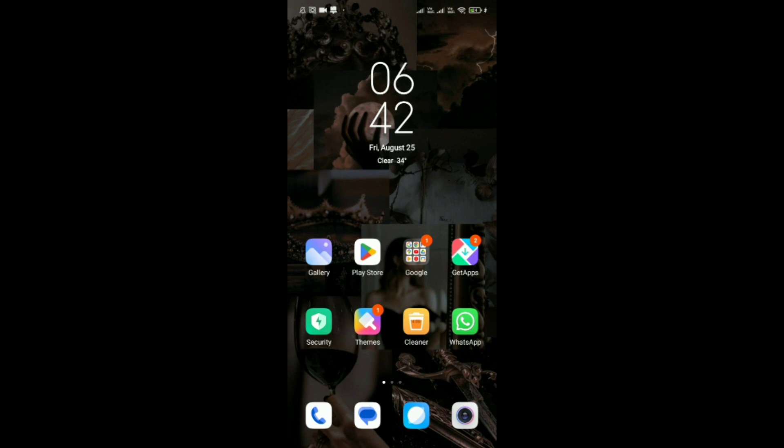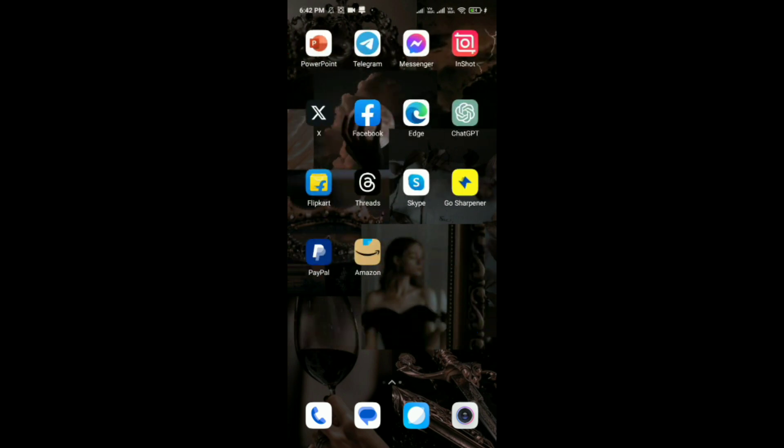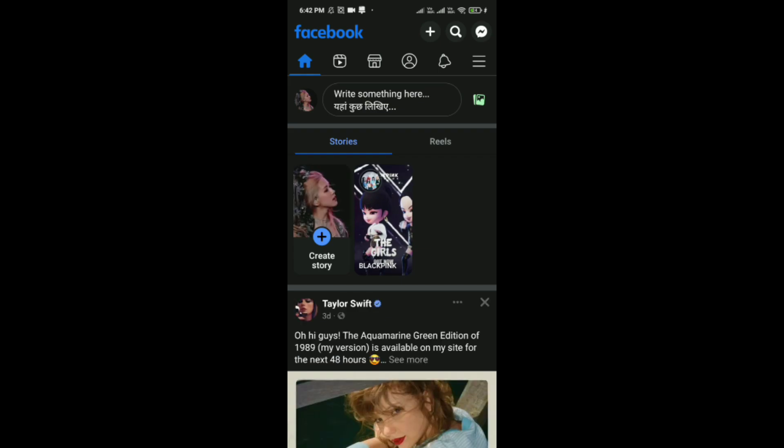Watch it till the end. So now without wasting our time, let's get started. Now open the Facebook application in your phone, and then after that here you can see this profile icon which is in between the home and notification icon.